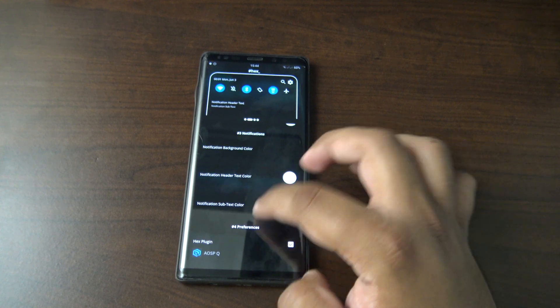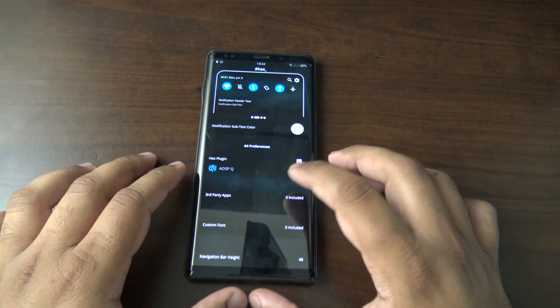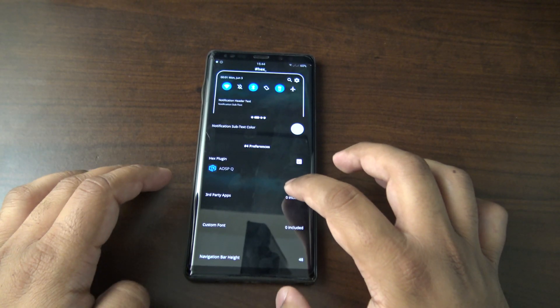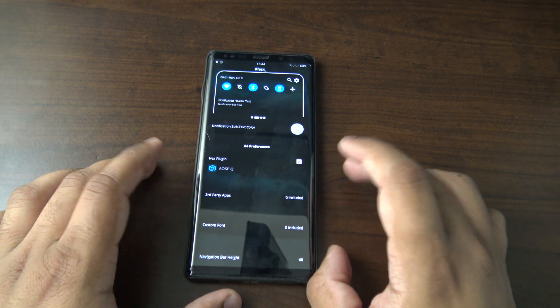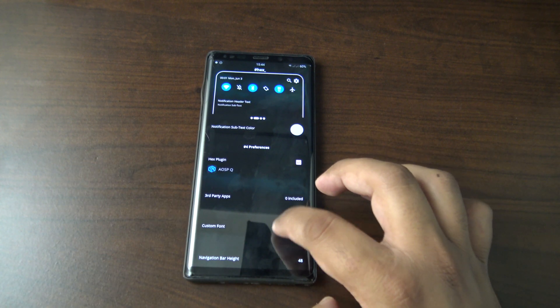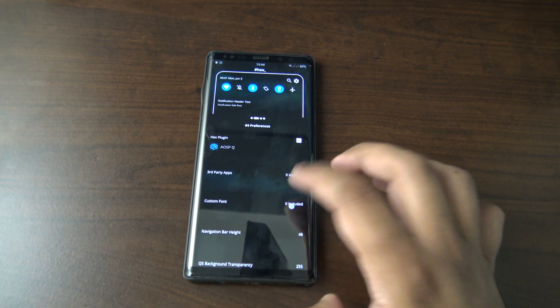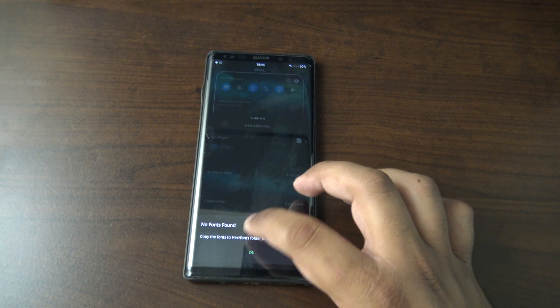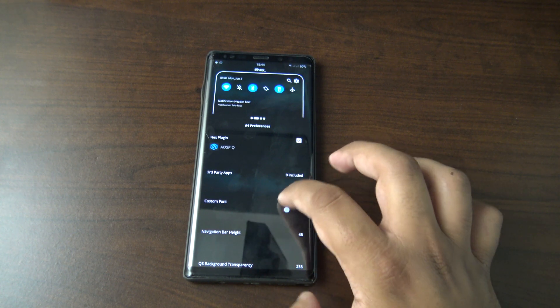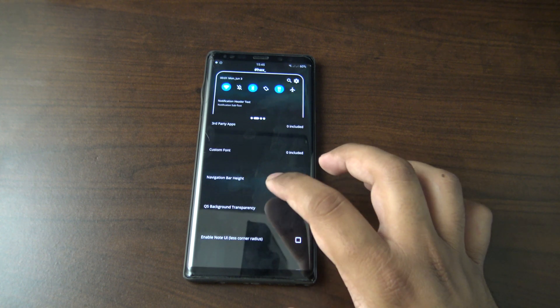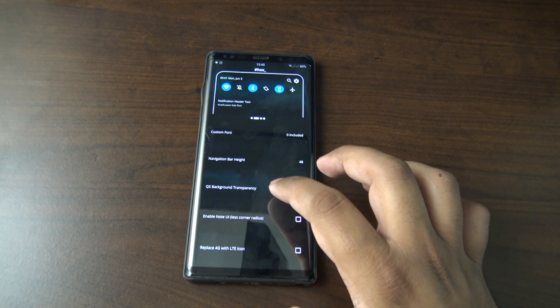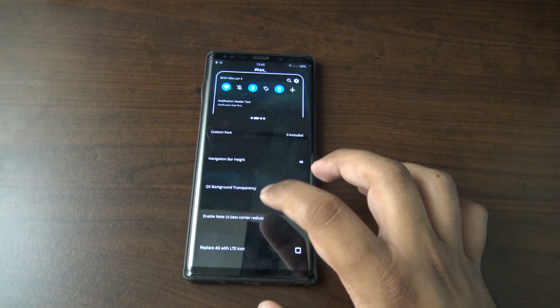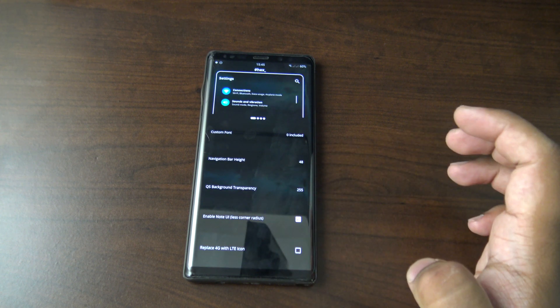Notification background color, keep that as black. Header text color, white. Yep, all fine. I've never been a fan of adding a theme to third-party apps. I prefer to just theme the system and leave the third-party apps as they should be. Custom fonts, okay, so I'll do that separately.